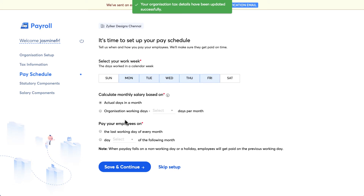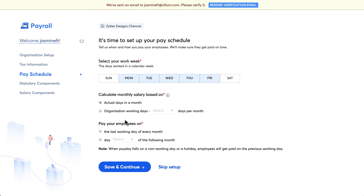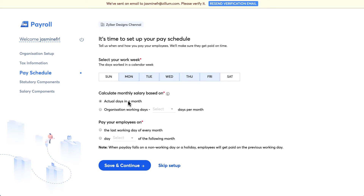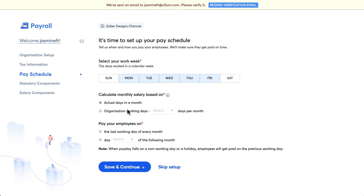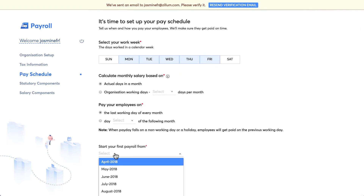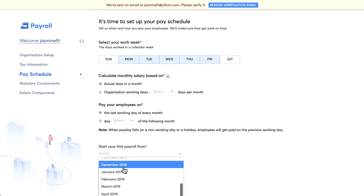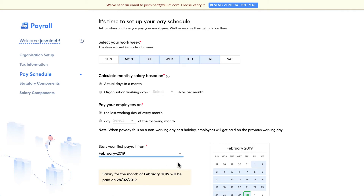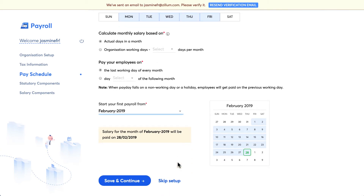In the Pay Schedule section, you can specify how and when you pay your employees. Choose the work week or working days in a week. Depending on your company, you can pay monthly salary based on the actual number of days in the month or choose the number of days manually. You can decide when to pay employees — either the last working day or a specific day. Note that if the pay day falls on a non-working day, employees will be paid on the previous working day. You can also choose the month from which you'd like to start your payroll. You'll see details on when salaries will be paid based on your inputs. Once done, click on 'Save and Continue'.